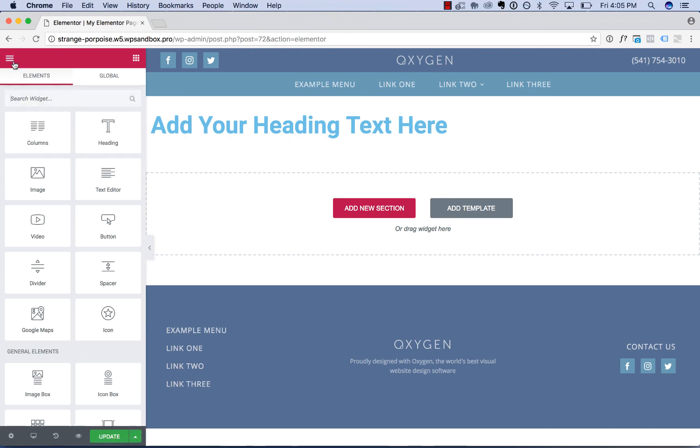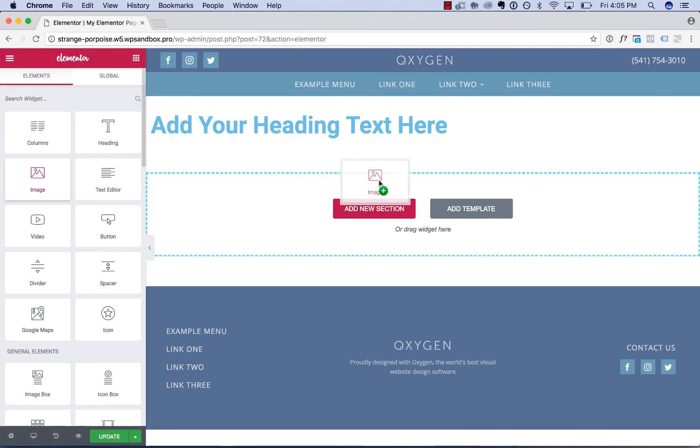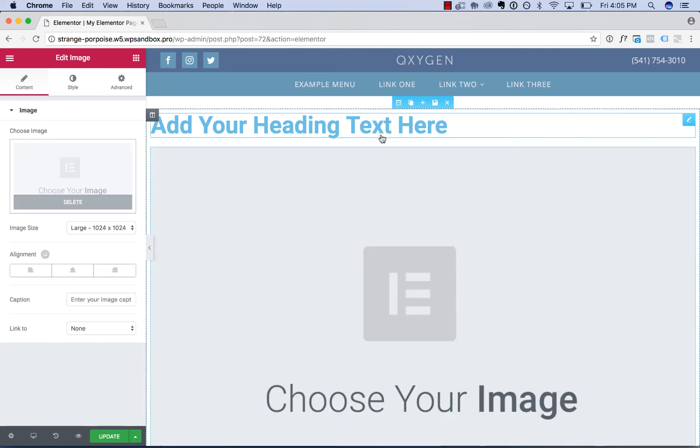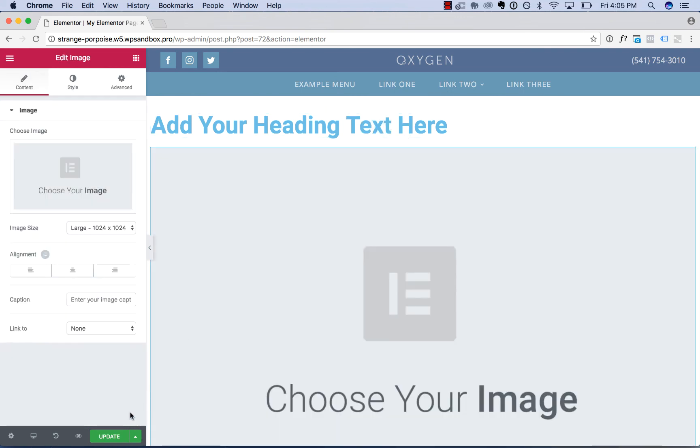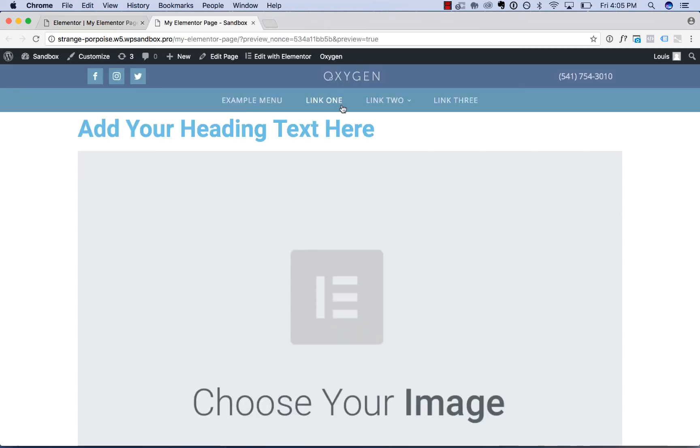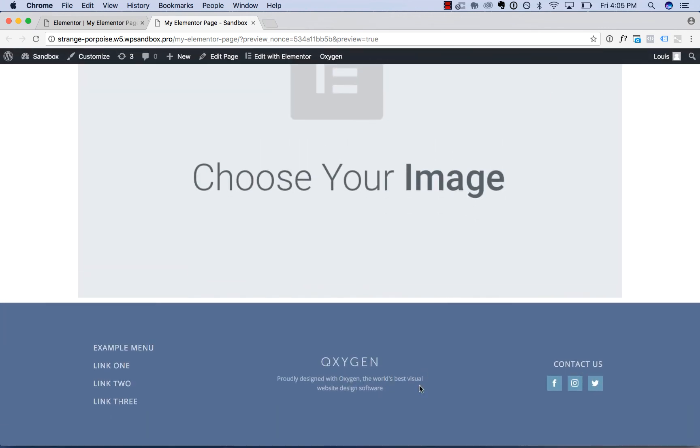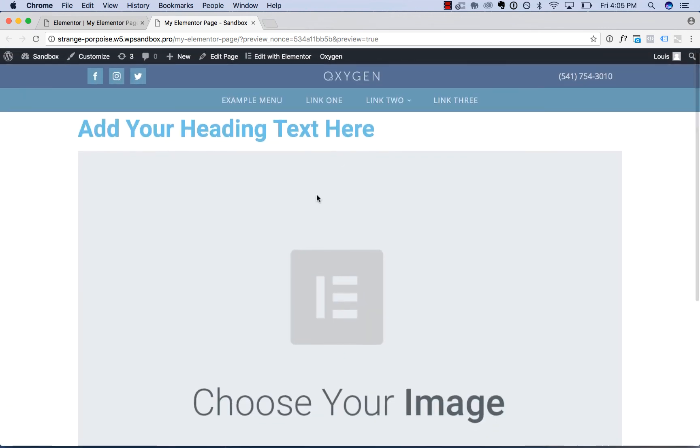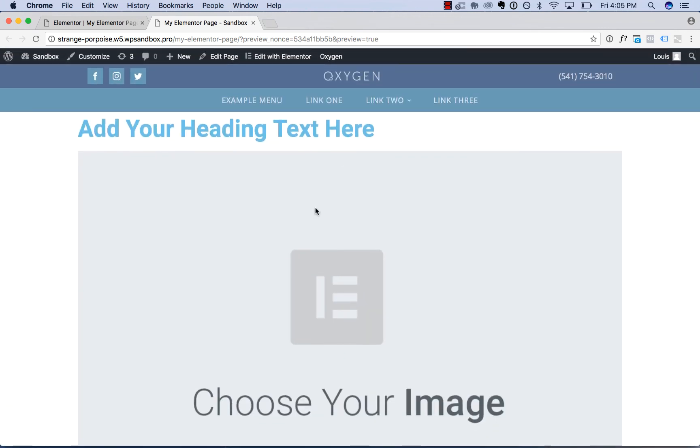But this is how it works. Let's save this and take a look on the front end. And here is our Oxygen template and our Elementor page content. Okay, thank you very much for watching.